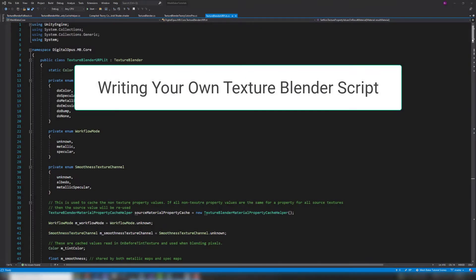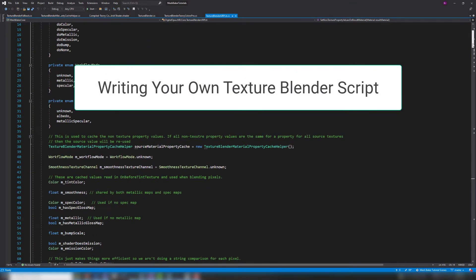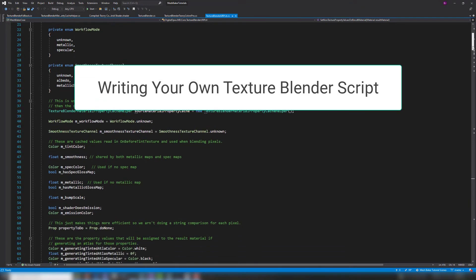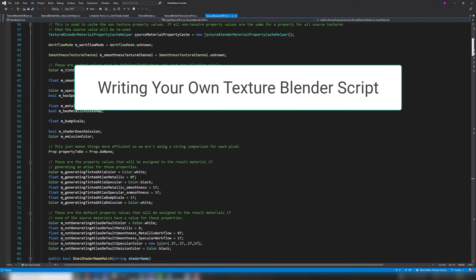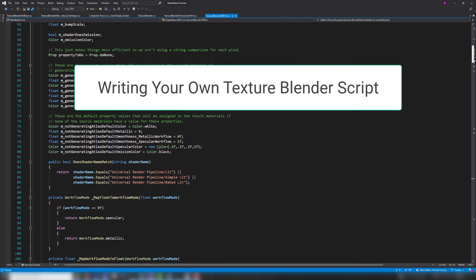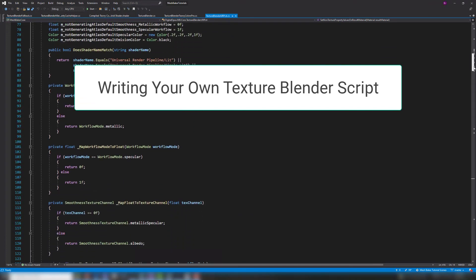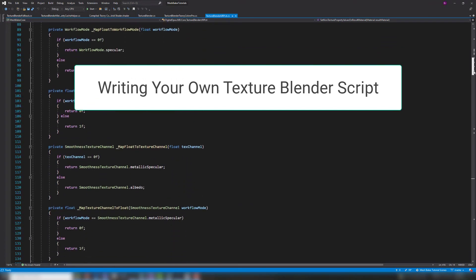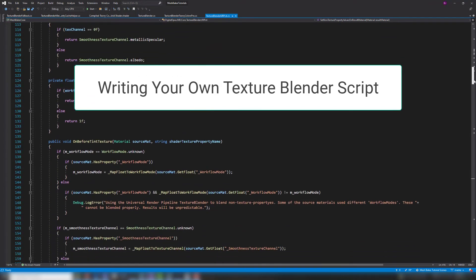If you're using a custom shader, you can write your own texture blender script. We recommend copying one of the included scripts and modifying it to work with your shader. It may work with no changes if your shader uses the same property names as one of these shaders.